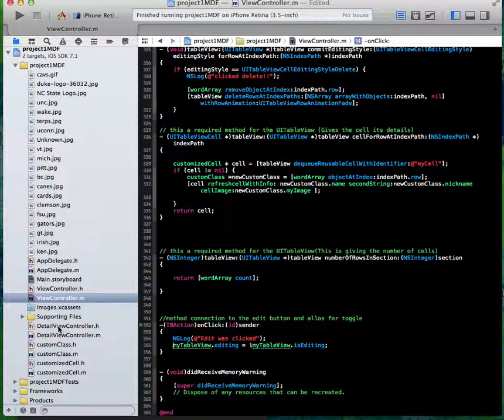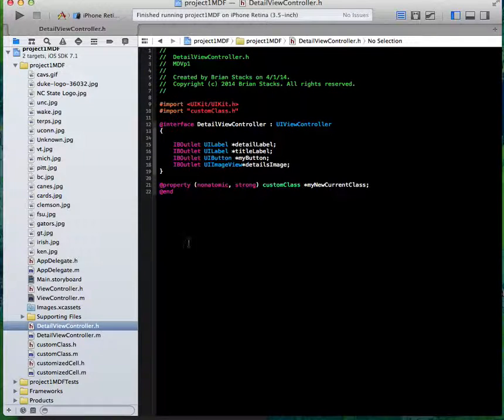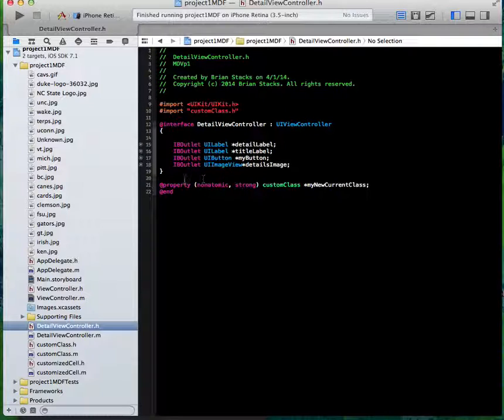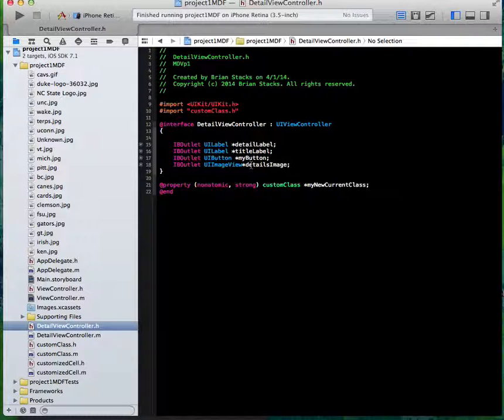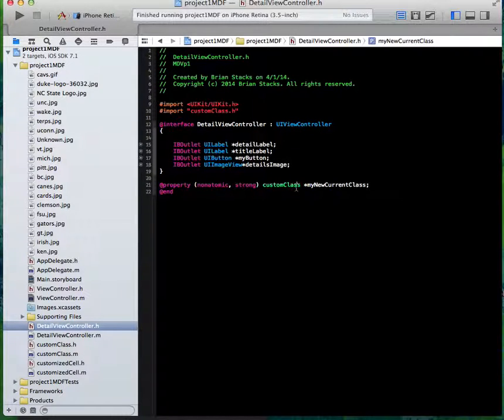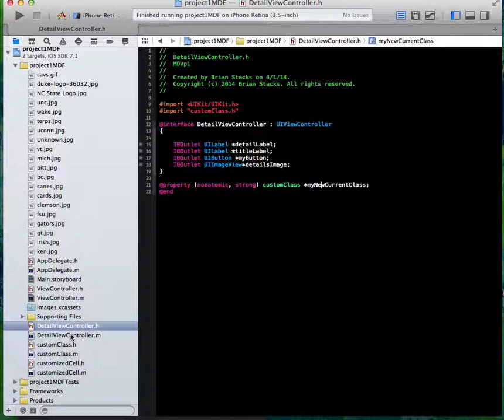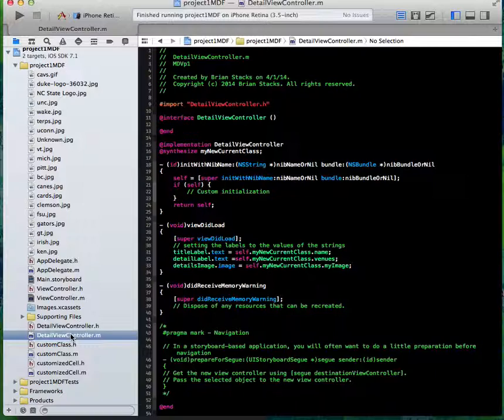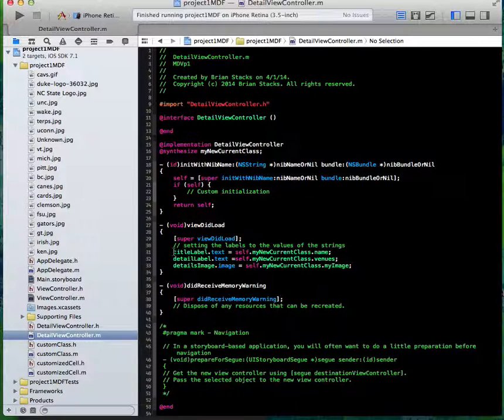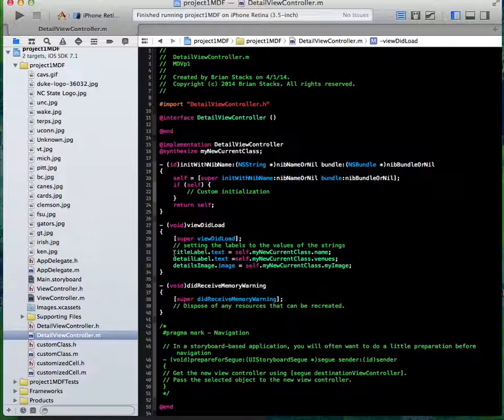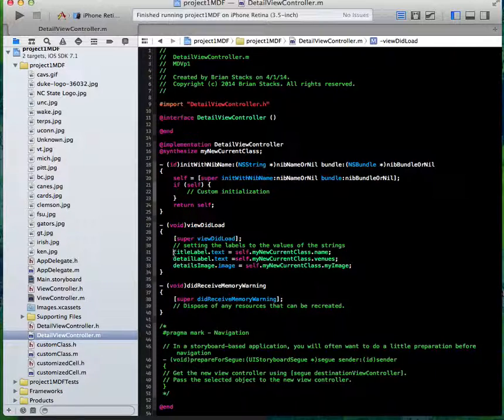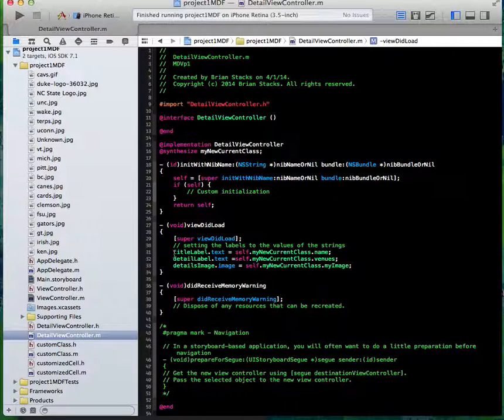That's most of the main code that runs back and forth. Here's my detail view controller.h. I just added a couple outlets for the detail: my detail label, title label, my button, detail image. Then I just use the property of my custom class that would be reachable through all classes because I imported that in. In my viewDidLoad, I'm just doing titleLabel.text equals self.myCurrentClass.name. That's just setting it to whichever customized cell you selected. It's going to use that information to actually put it in to the new current class that's being made.